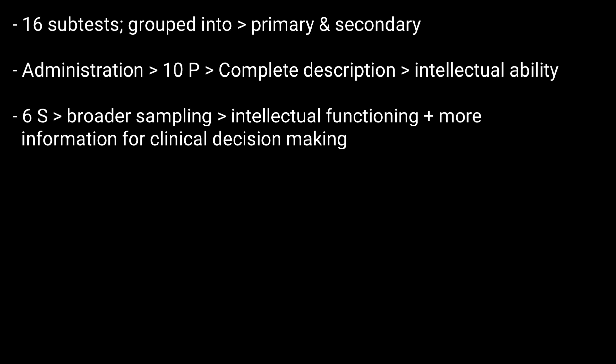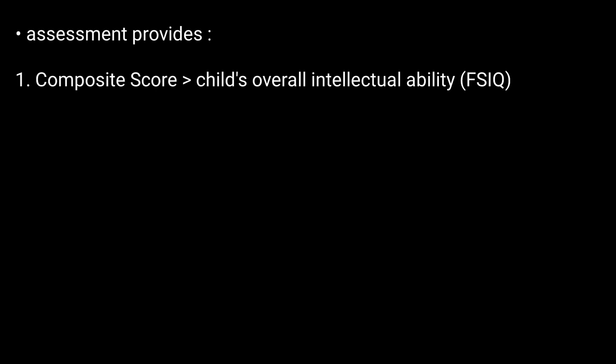This assessment provides the following scores: a composite score that represents a child's overall intellectual ability.